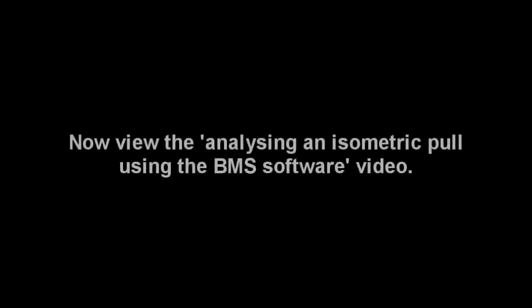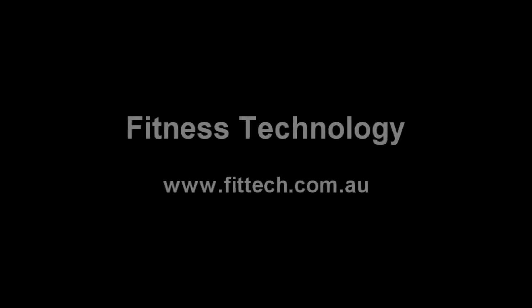You can now view the process of analyzing this data in the 'Analyzing Isometric Pull Using the BMS Software' video.